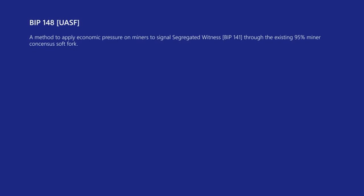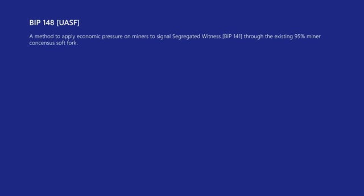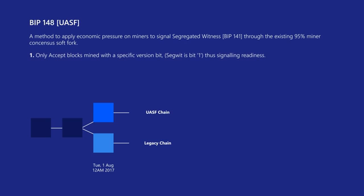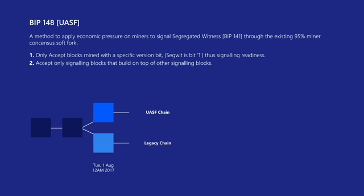BIP-148, or UASF as it has now come to be known, is a method to apply economic pressure upon miners to force them to signal change — in this case through the existing method of a 95% mining consensus requirement as set up in Segwit's specification BIP-141. Come midnight on August 1st UTC, the blockchain would split into legacy and UASF — old rules and new rules. Unlike a conventional soft fork, the new UASF chain will enforce the rule that it will only accept blocks mined with a version bit of 1, and only accept signalling blocks that build on top of other signalling blocks.